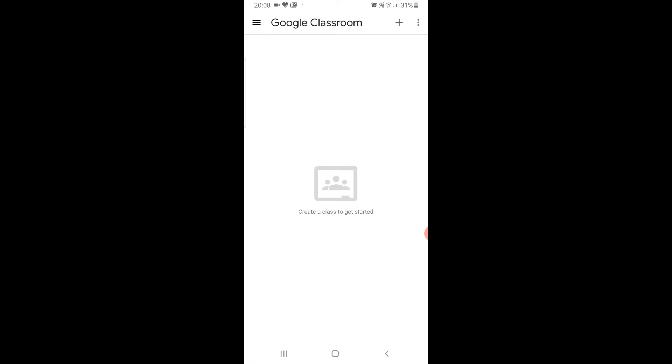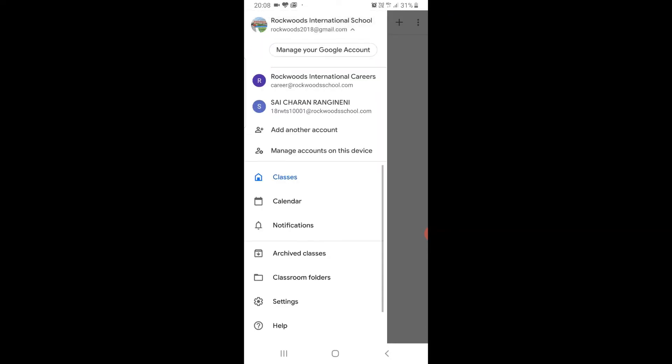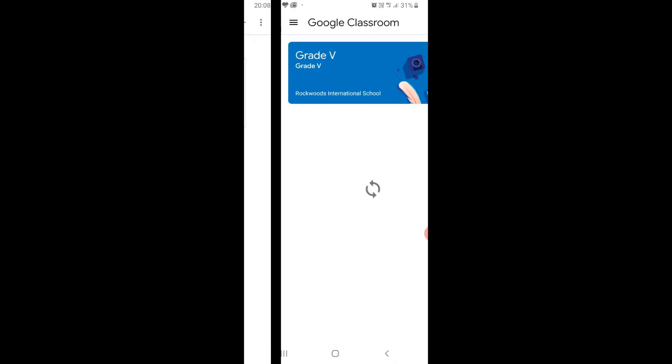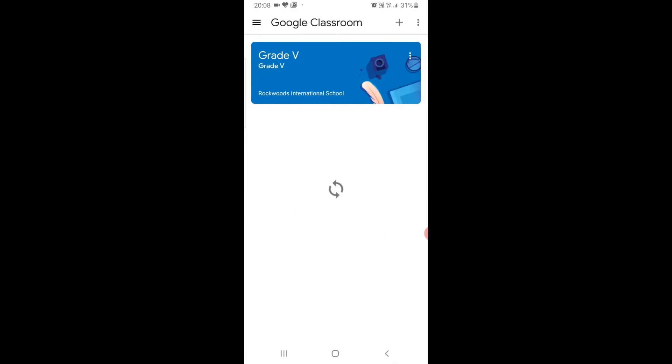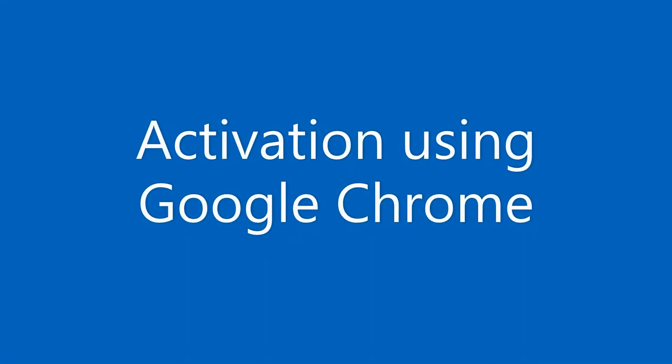You can also click on the profile on the top left and switch account to your mail ID. When prompted, accept and join. Now you are into Google Classroom.